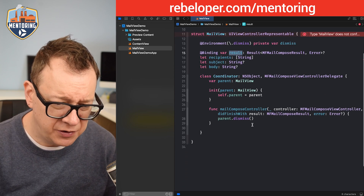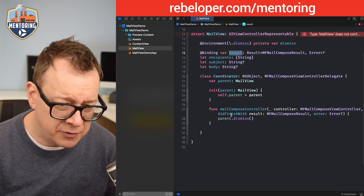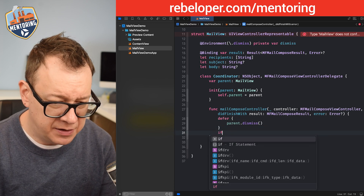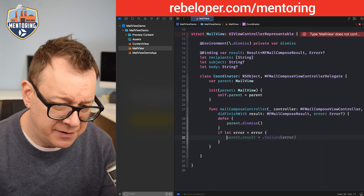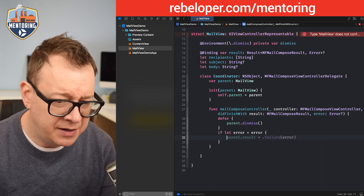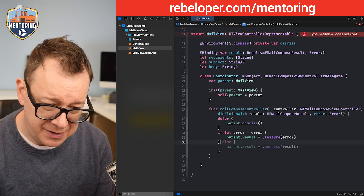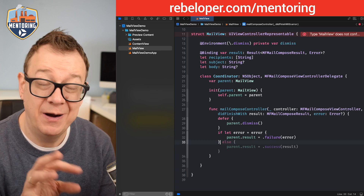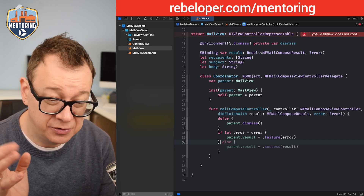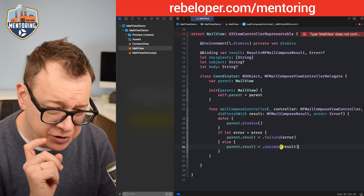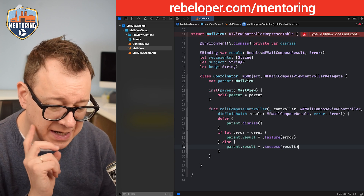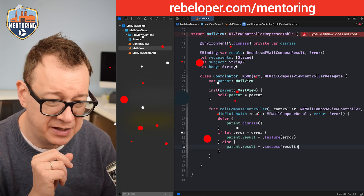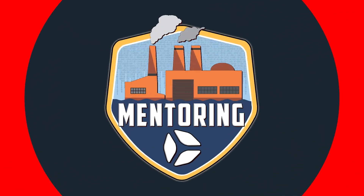Instead of dismissing directly we're going to use defer, then check: if let error = error, set the result to failure; otherwise set it to success. AI is really helpful at suggesting these things.